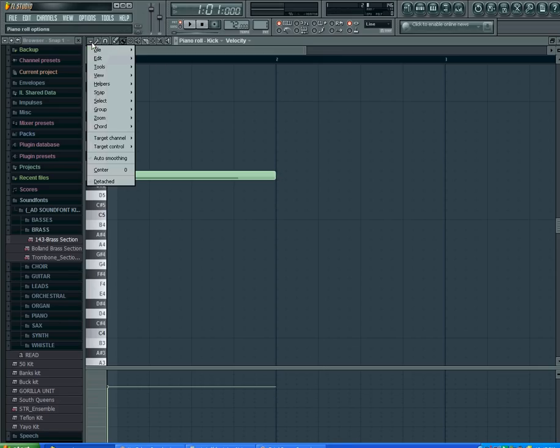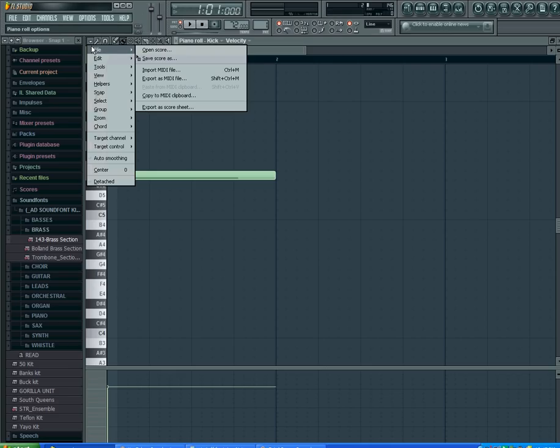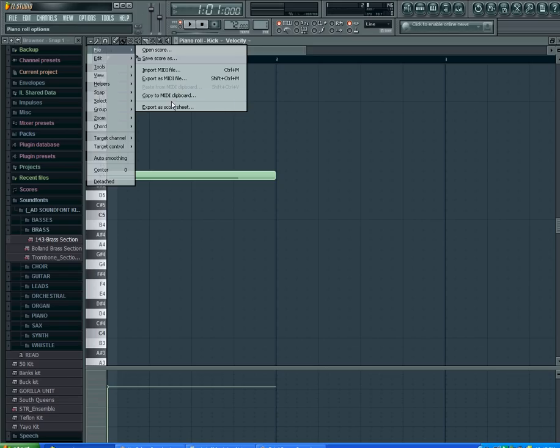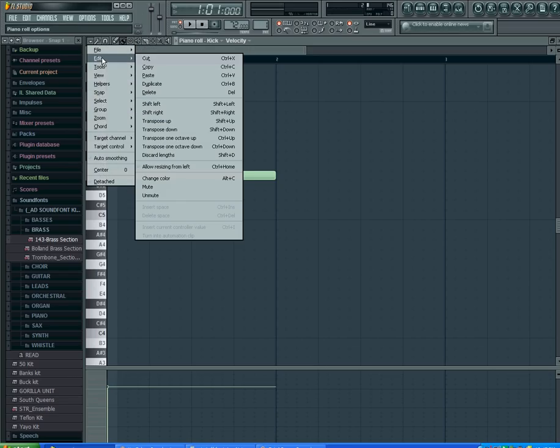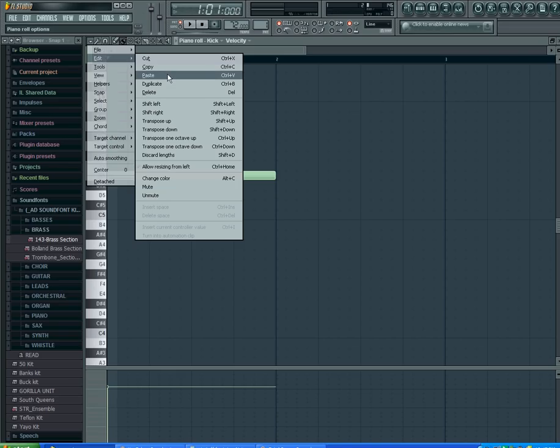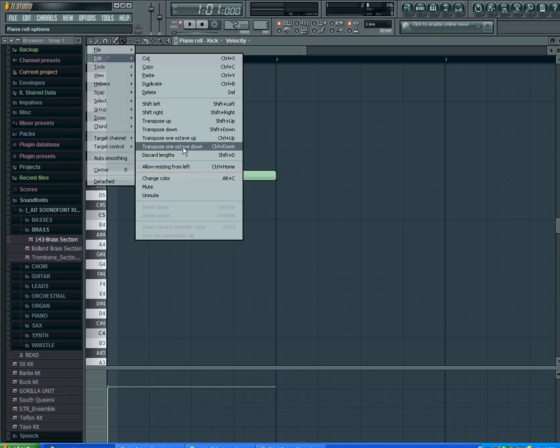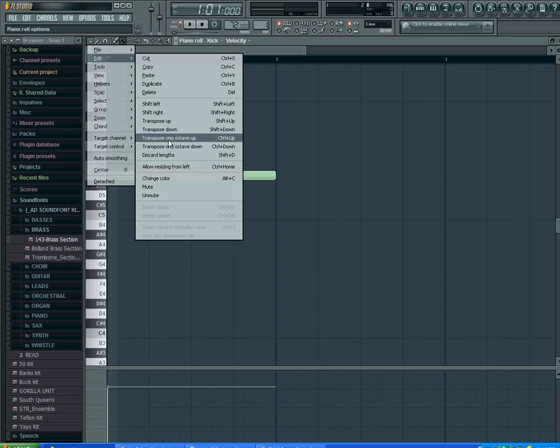Starting from the front, you have your menu bar. In File you can import MIDI file, export MIDI clip to clipboard, or export a score sheet. In Edit you can cut, copy, paste, duplicate, shift, transpose the sounds up and down. You can do a whole octave or just one note at a time.